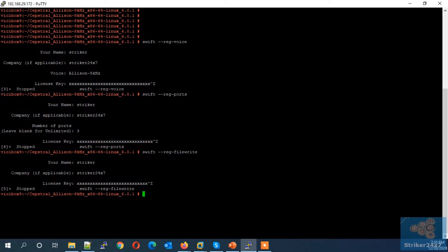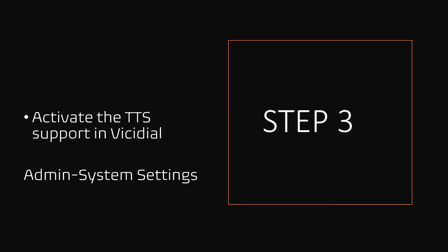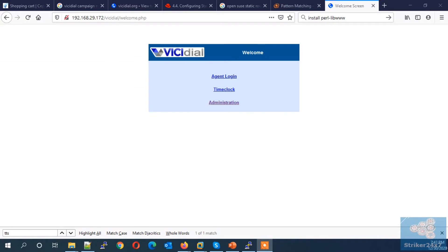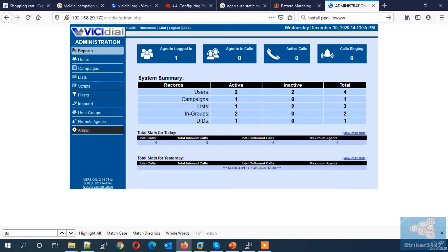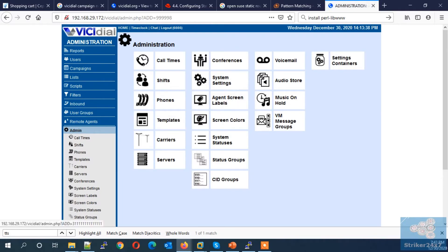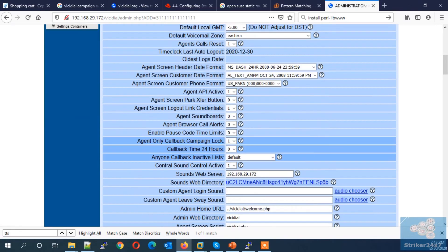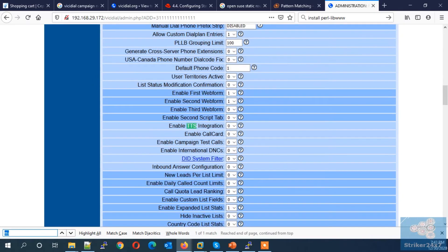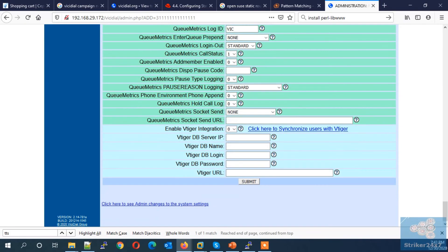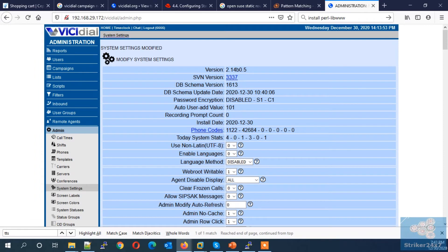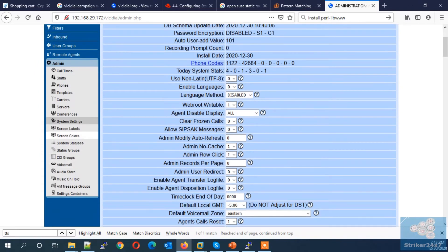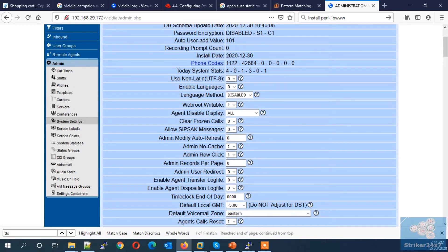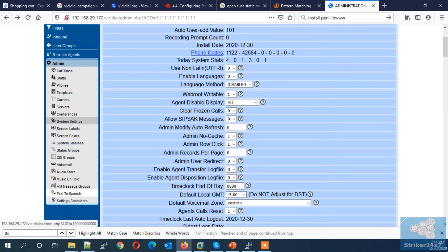License activation completed. Move on to the next step. Step 3: Enabling the TTS integration in VC Dial under Admin > System Settings. Log in to your VC Dial admin portal, click System Settings under the Admin section. Under System Settings, search for the word TTS and enable the TTS integration by setting it to value 1, then press Submit. Once activated, refresh the admin page — you will now see the Text to Speech configuration link under the Admin section.